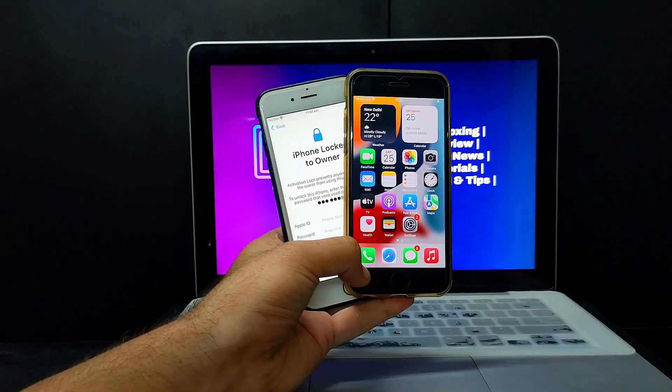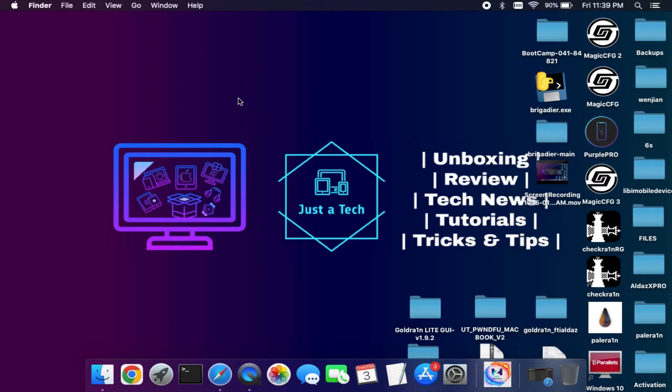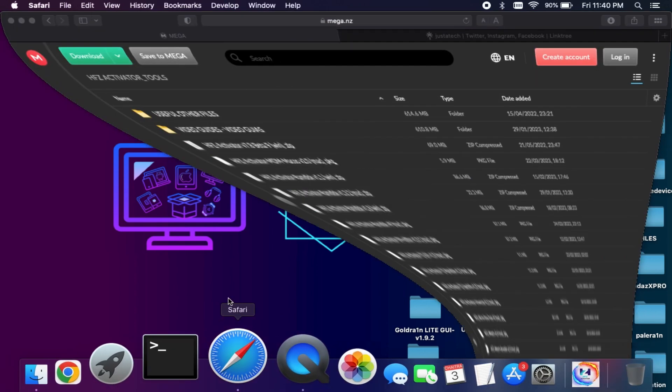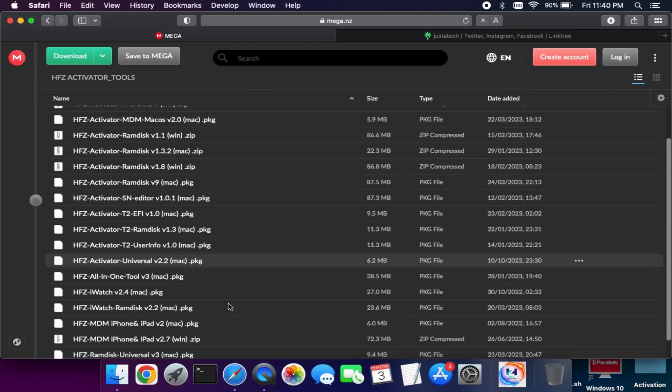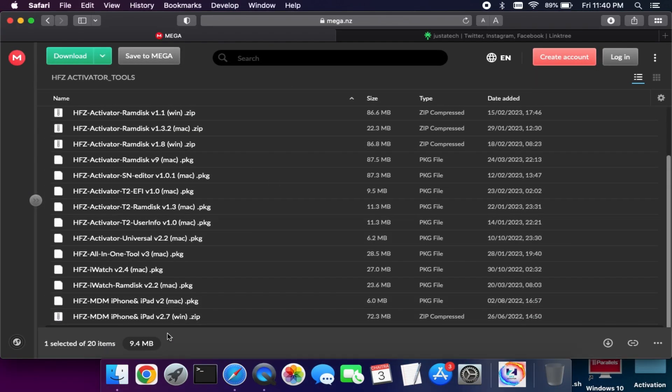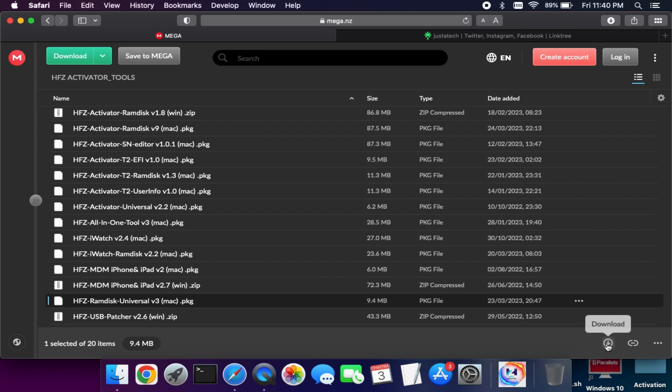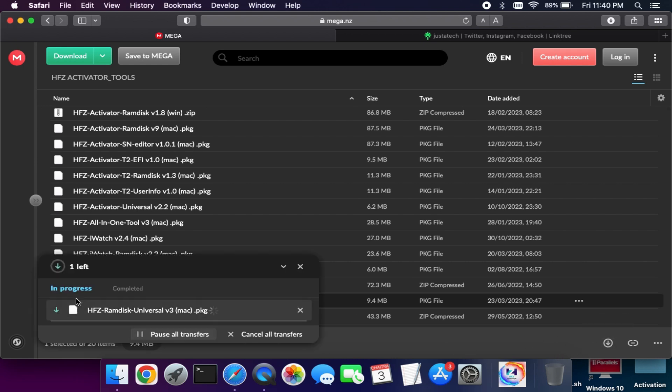First, you need to download the HFZ Universal latest version 3. You will require a Mac as it's a Mac tool, and if you are a Windows user, you can try the Hackintosh method.